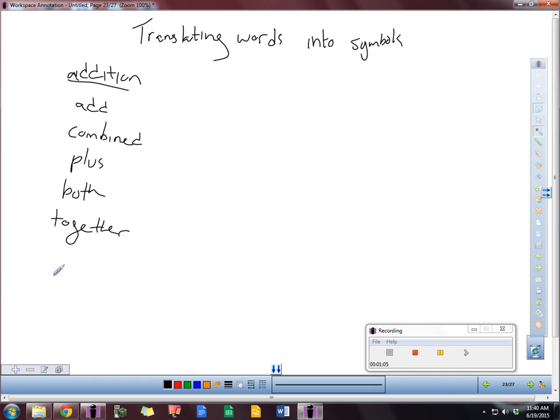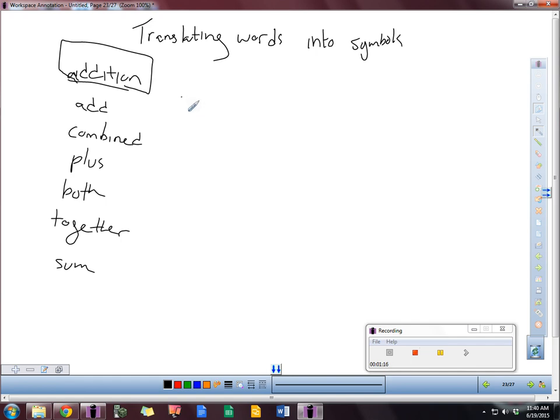Now, you might see more words that are not on this list. Maybe you want to search these a little bit more on Google or whatever search engine you want to choose. But these are some ones that I'm going to give you here.